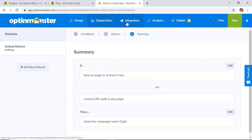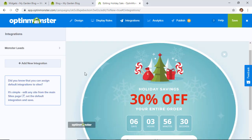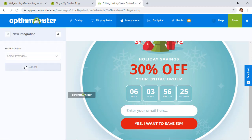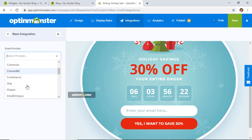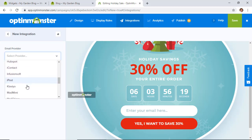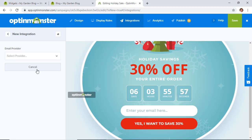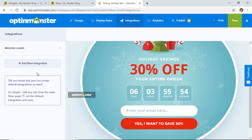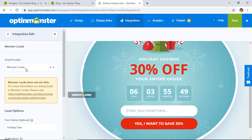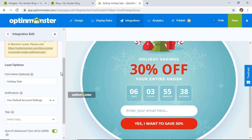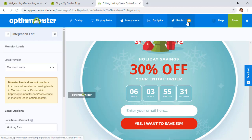For this campaign, we're also collecting email addresses — visitors need to give their email to get the 30% off. You can add an email integration here; OptinMonster integrates with several top email service providers. If you don't have one yet, you can use Monster Leads, which stores leads locally in your OptinMonster account. Then click Publish.